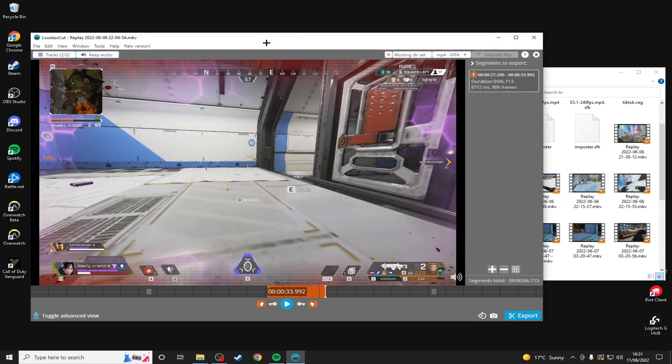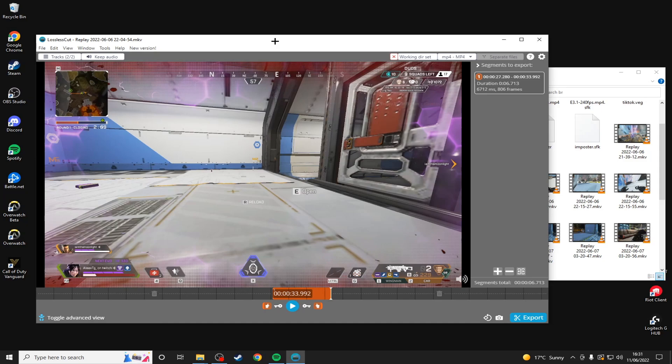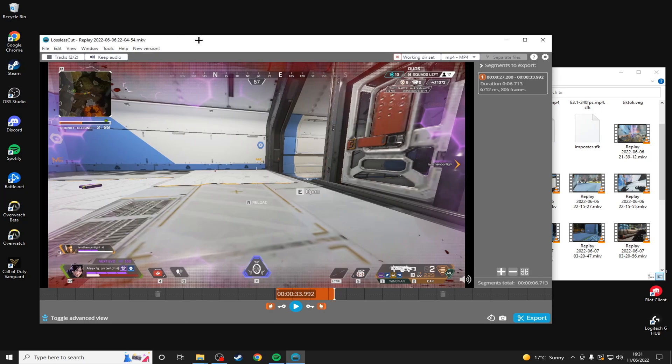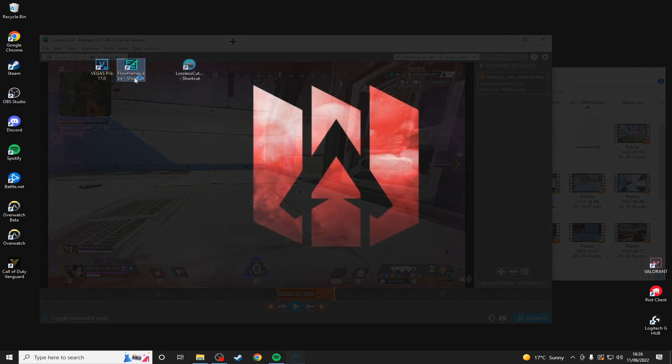This is completely optional though, and you can just edit all of your video in Vegas and then interpolate it in Flowframes. But I believe that you lose a little bit of quality when you do this. So it's probably better to use Lossless Cut to cut up your clips and then individually interpolate them in Flowframes after and then put them into Vegas.